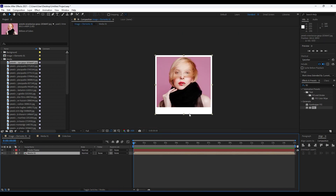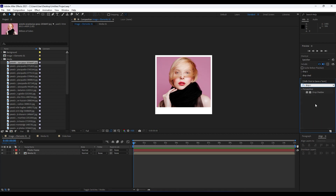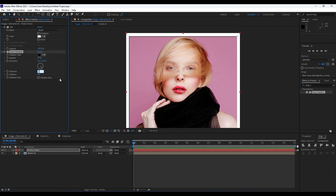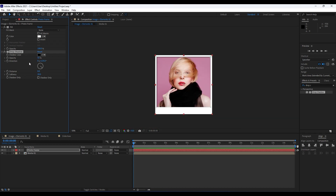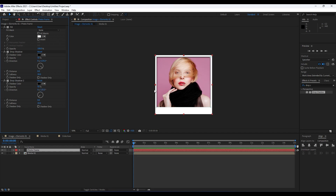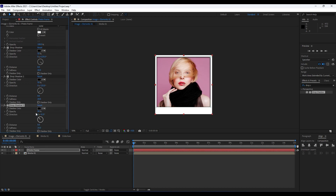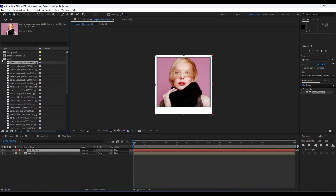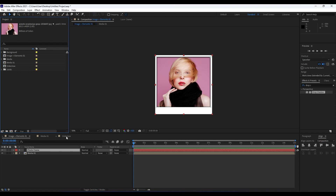Next, add a drop shadow. Go to Effects & Presets, type 'drop shadow', and drag and drop it onto the photo frame layer. Set distance to around 8, softness around 20. Then hit Ctrl+D to duplicate the drop shadow and change the direction to minus 135 to get shadows from the left side as well. Duplicate again and readjust to get a really cool shadow effect.